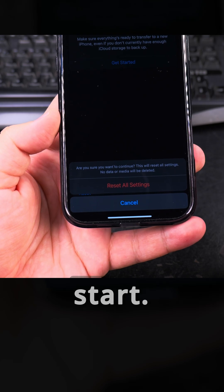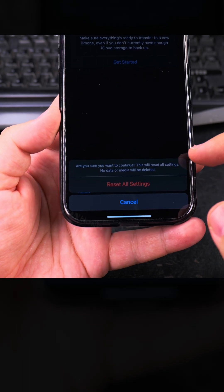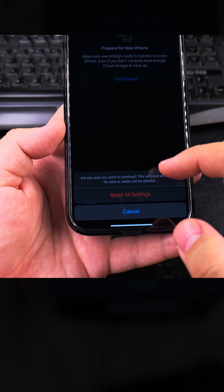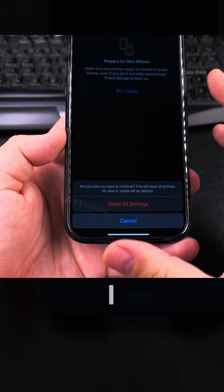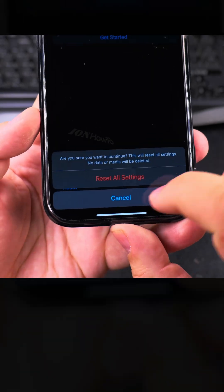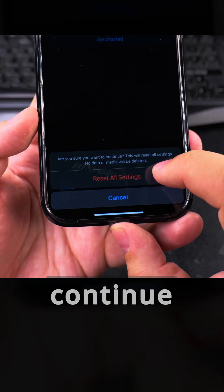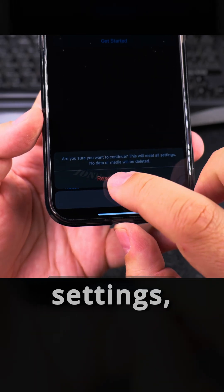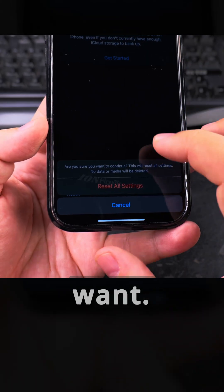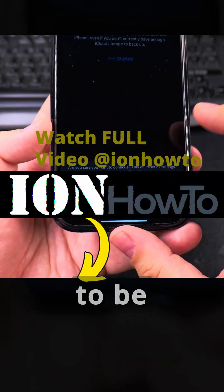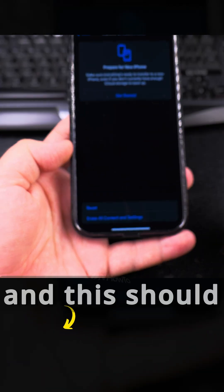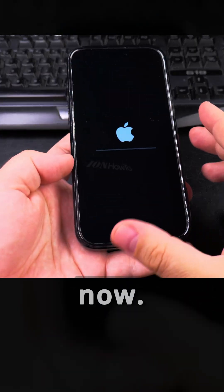I pressed to reset the settings and it's asking me again: are you sure you want to continue? This will reset all settings — no data or media will be deleted. That's exactly what I want: no data, pictures, or videos to be deleted. So I select reset all settings and it should start now.